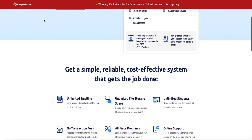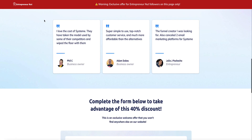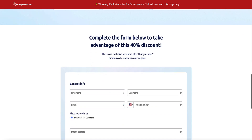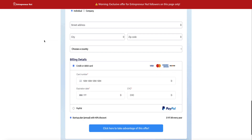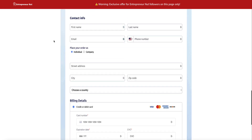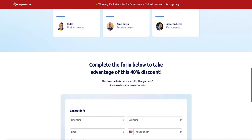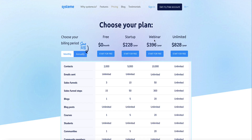Just so you know, this deal gives you 40% off the standard plan every single year you continue to use it. If in the future you upgrade to the webinar plan or the unlimited plan, you'll move to the standard 30% discount for those plans, but you'll retain 40% off on the startup plan.